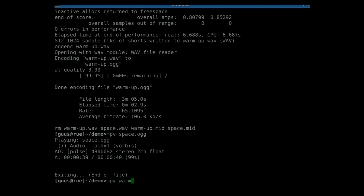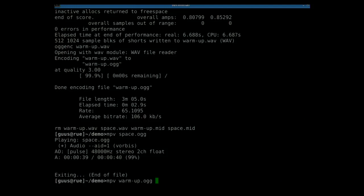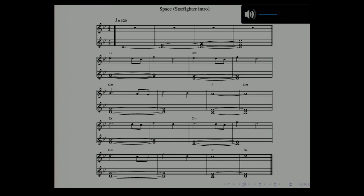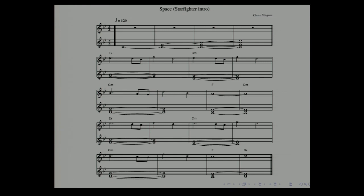I'll play another one in the background — a much longer one — but unfortunately the source code was too big for the slides. This music was made for a game, a space game where you fly around in a starfighter and shoot down the baddies.